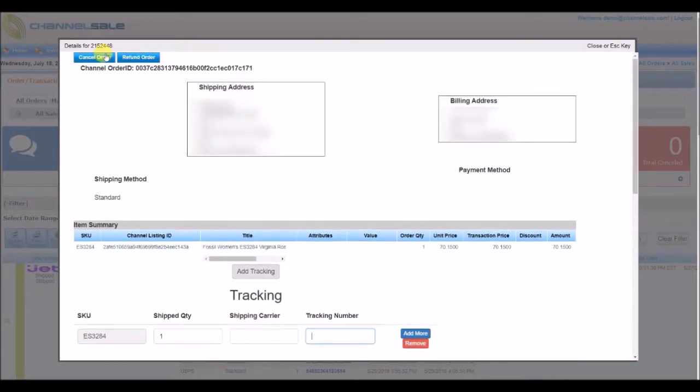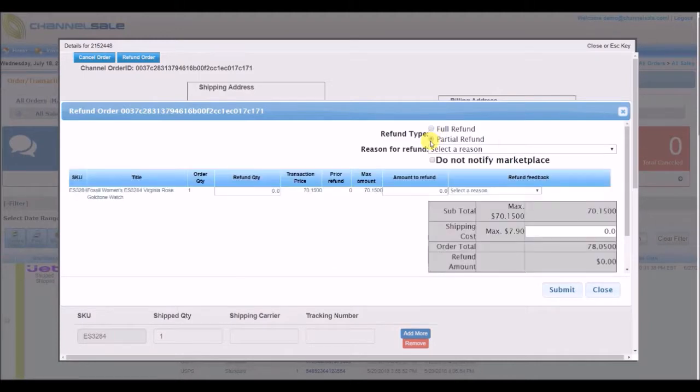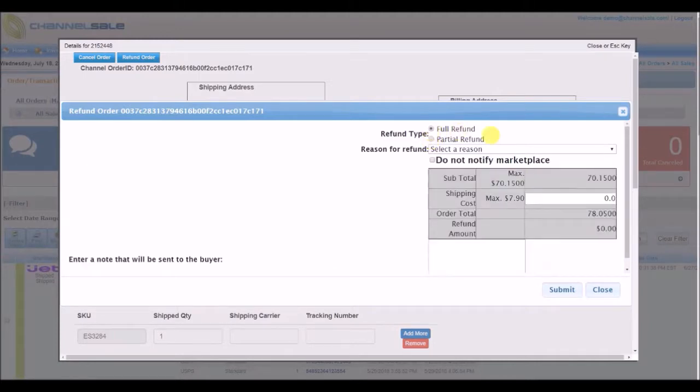For Jet and Walmart, we have an option to cancel orders or issue partial or full refunds.